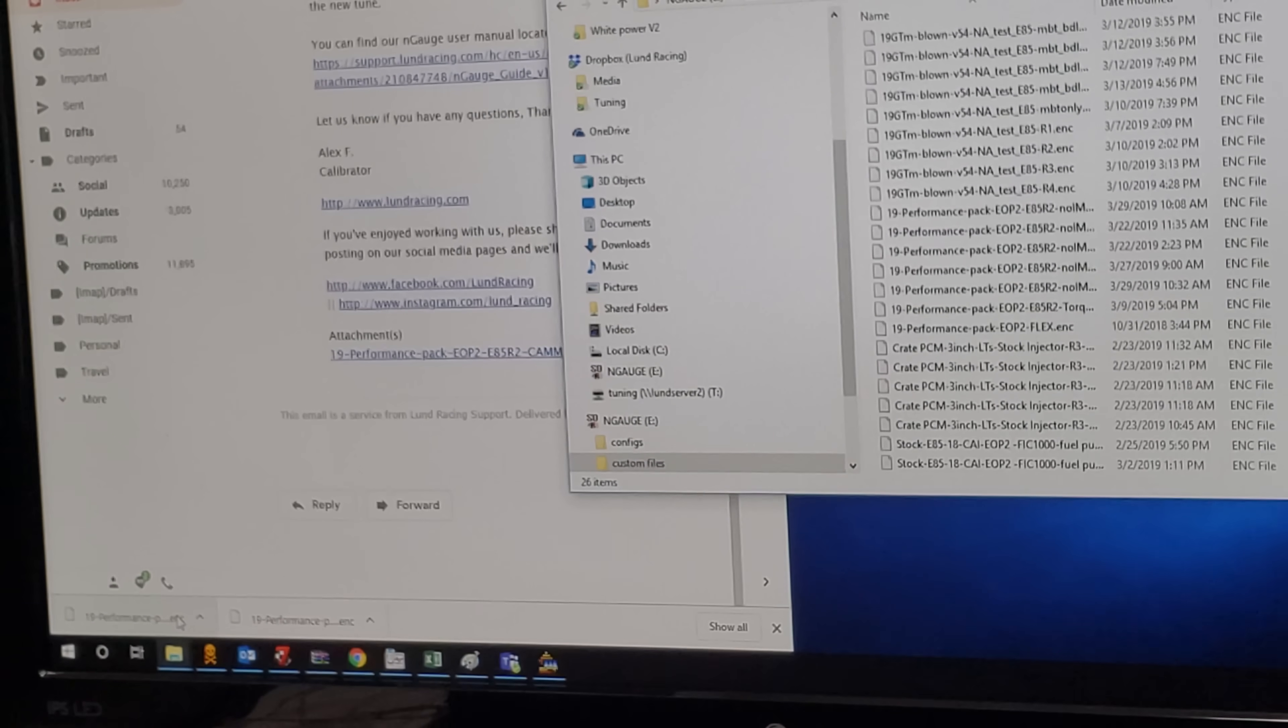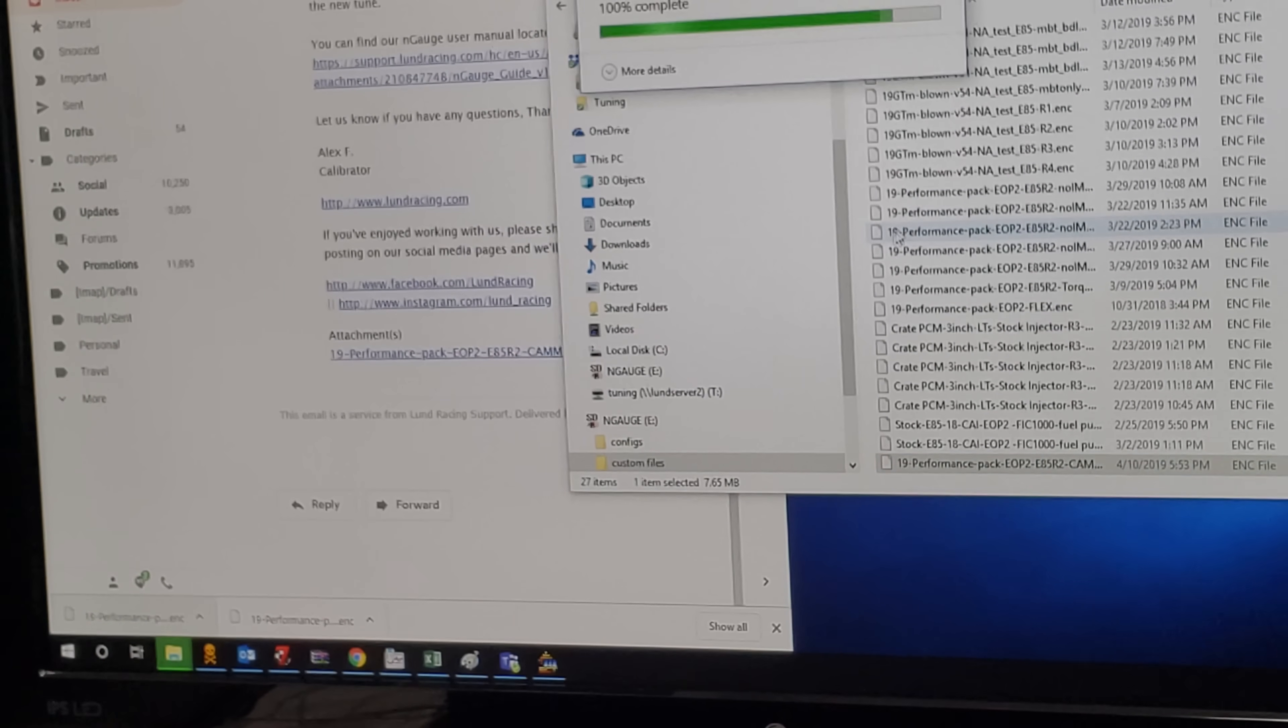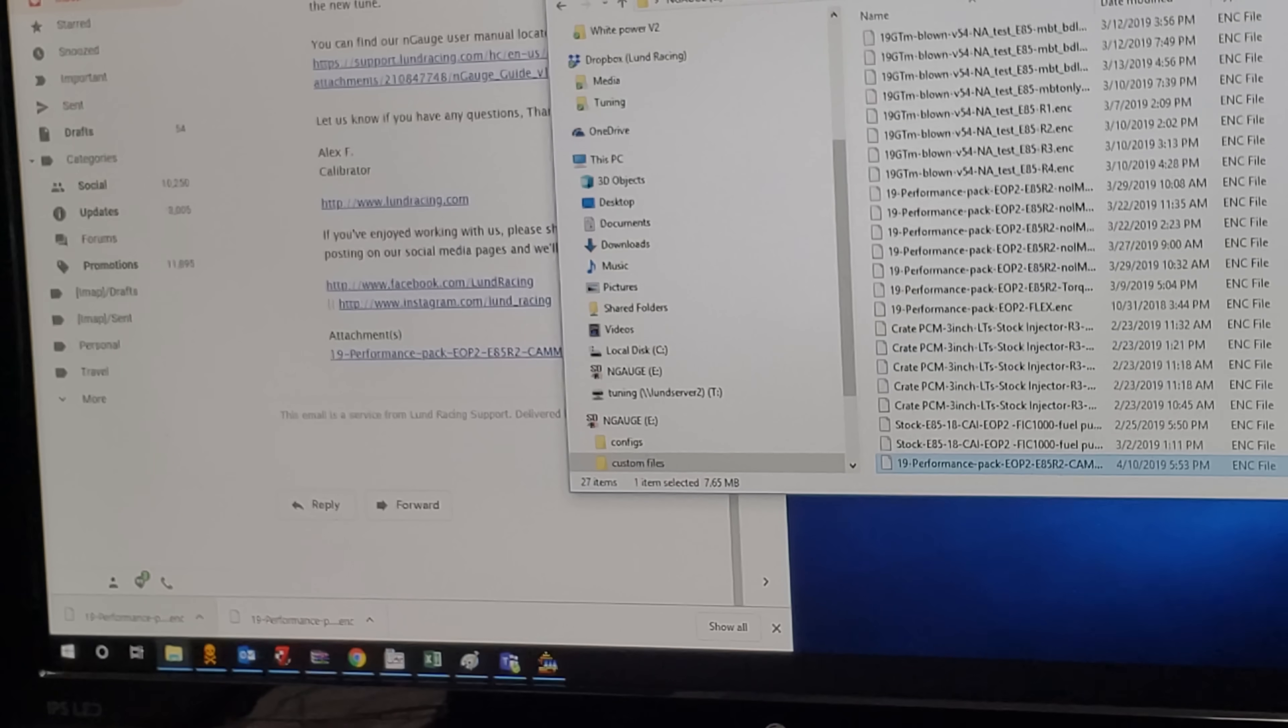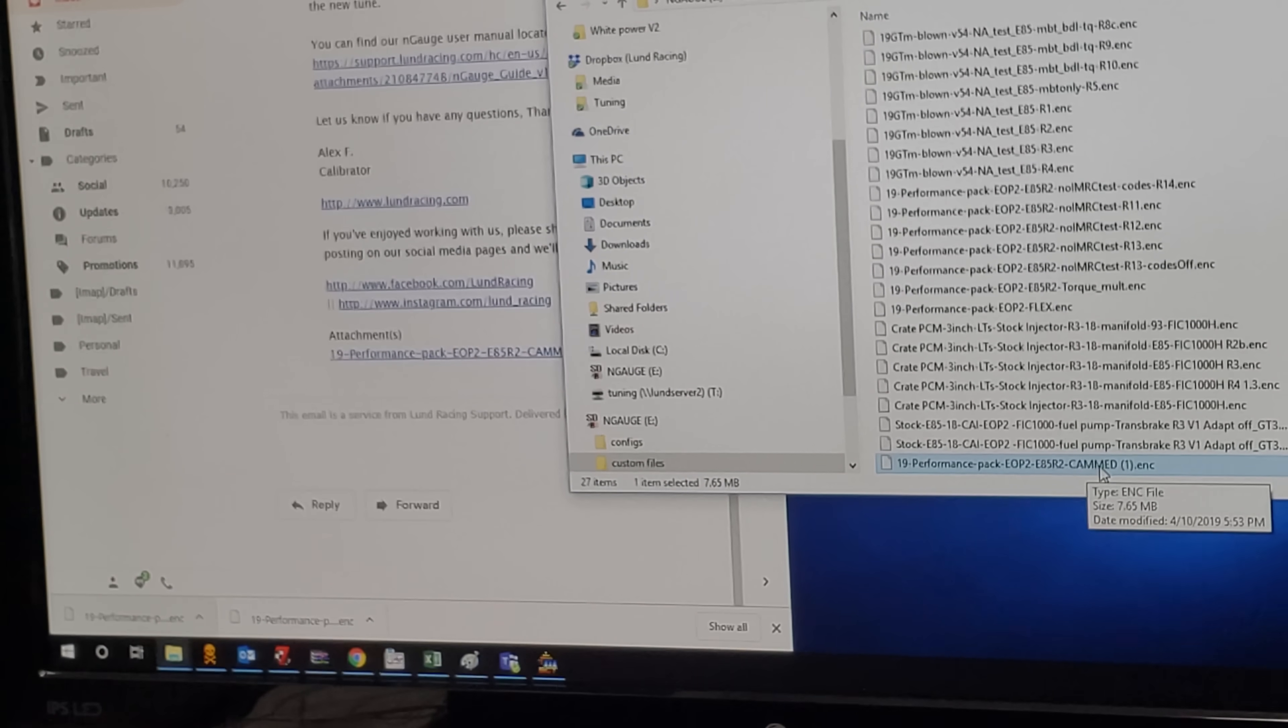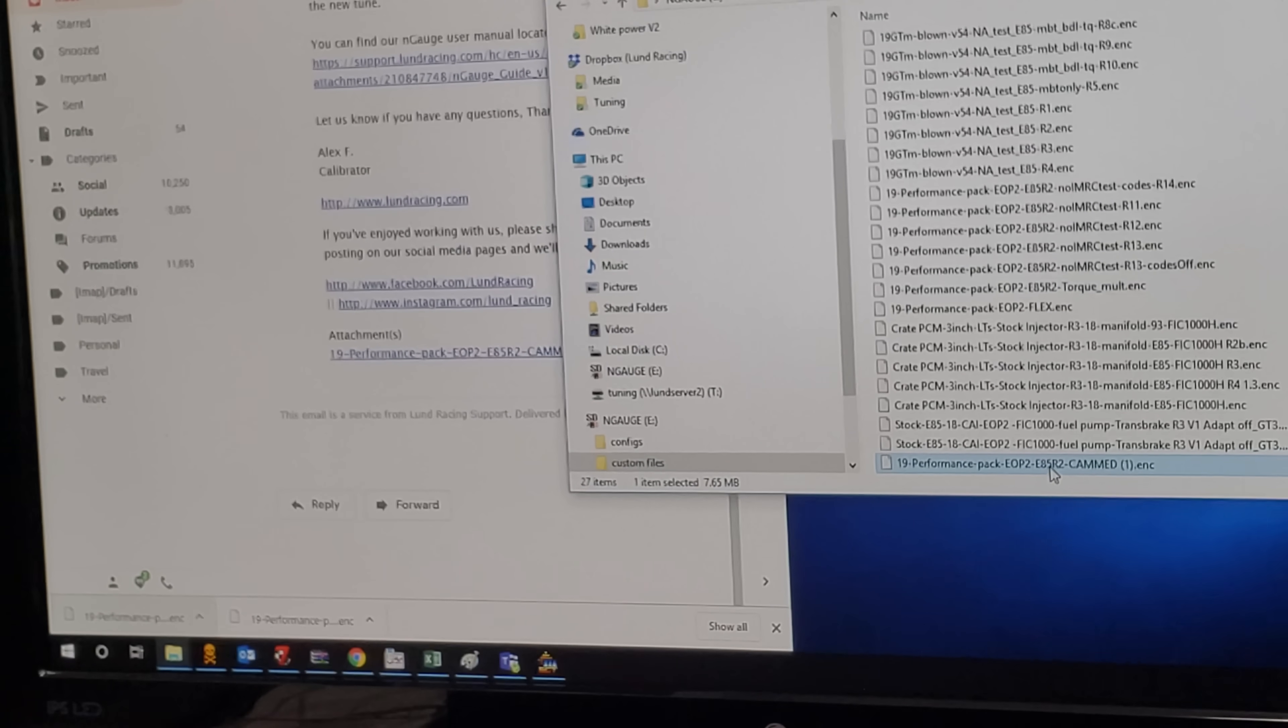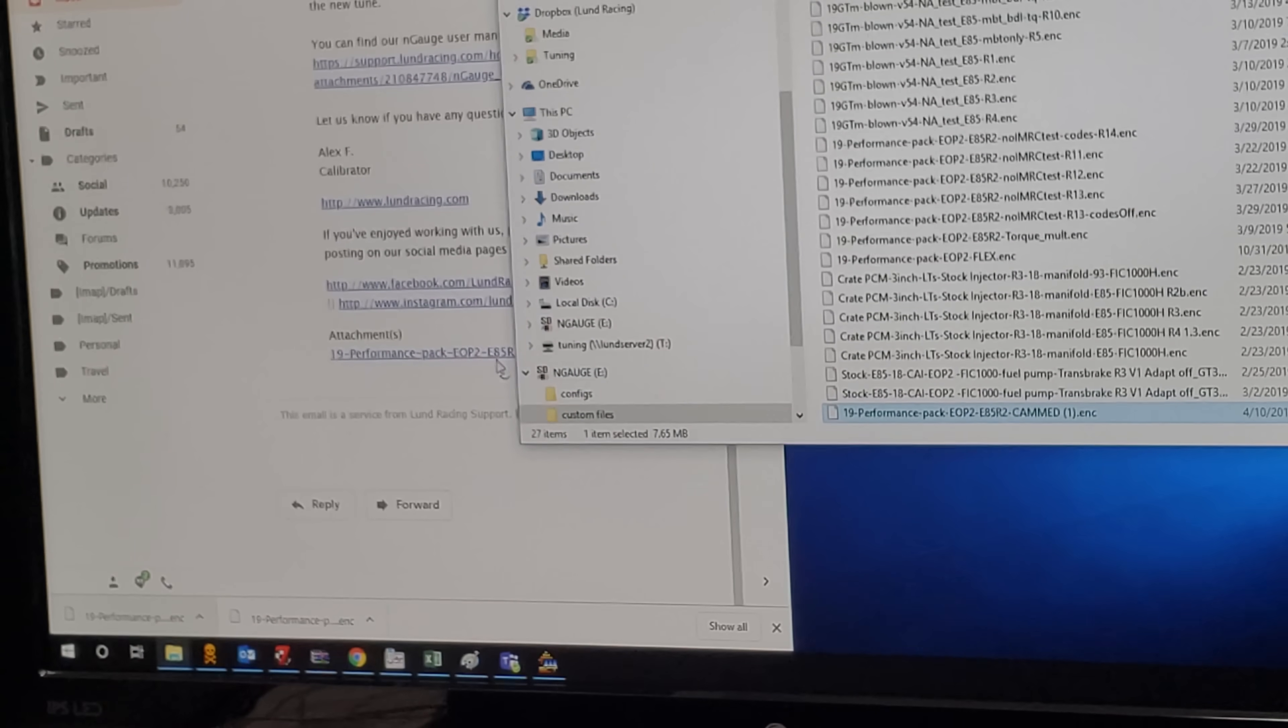I'm going to drag this guy and drop it in there. It'll ask me if I'm sure I want to copy this, and it copied over with no issue. The biggest difference is I'm going to use a cam lope idle tune. I do not have a cam lope idle tune in the car.